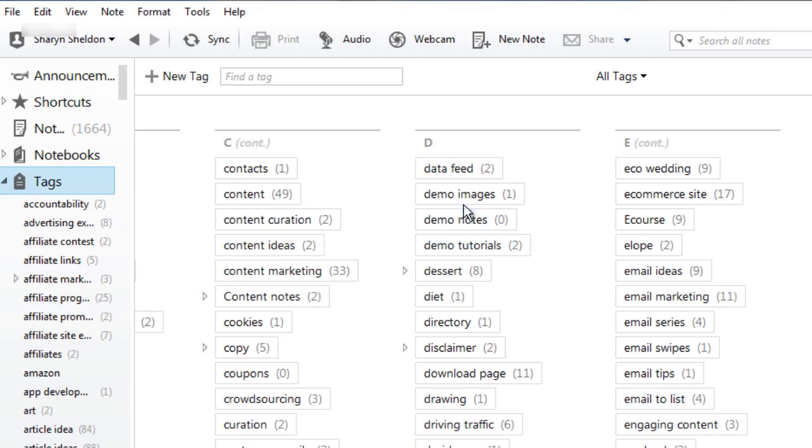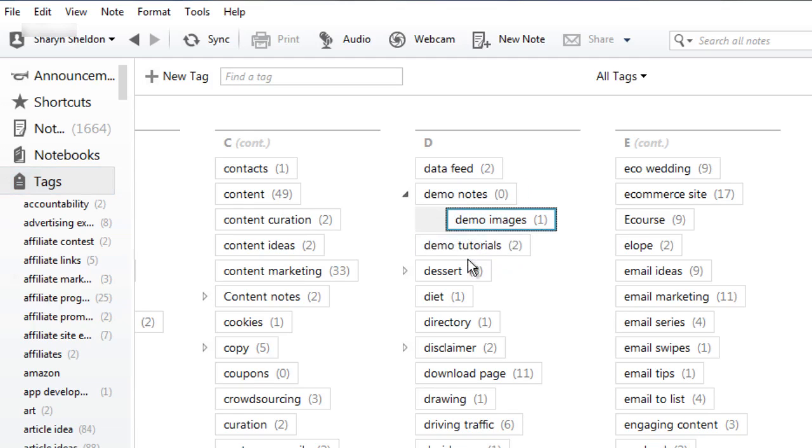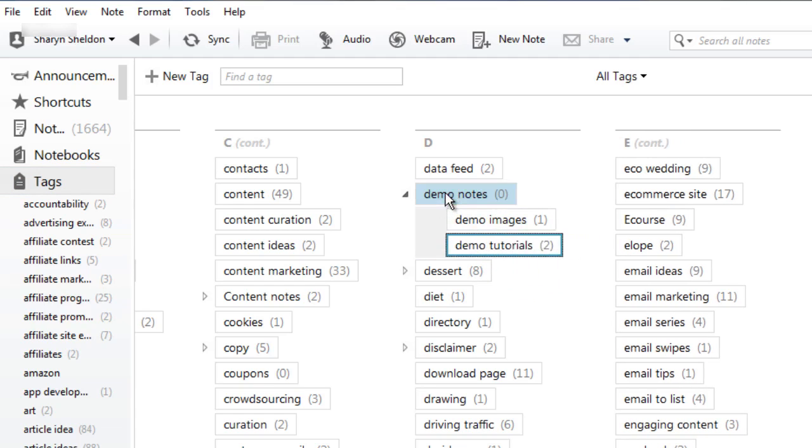So here I have three different ones about demos and I might want to put one underneath another. So let's say we have demo notes and I want to put demo images under there and demo tutorials under there. You don't have to, you can actually have multiple nesting, but let's just keep them all at the same level. And there you go so you can organize all sorts of tags and categories.